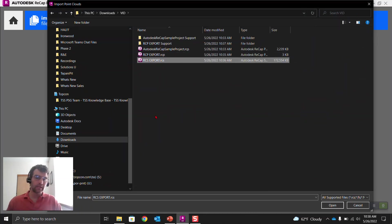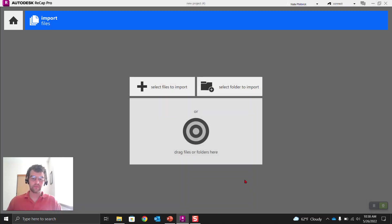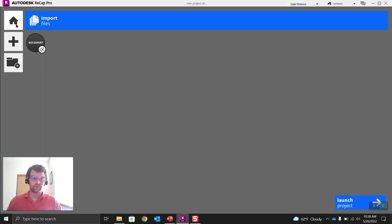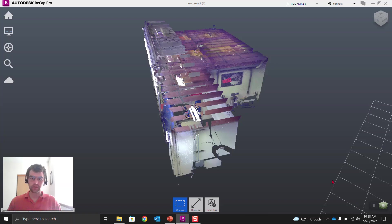So we're going to import in that RCS right here. RCS export. Right here, launch project. You notice it doesn't say, do you want to register? It's because there's nothing to register because it's all one unit now. So launch project.